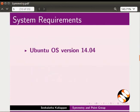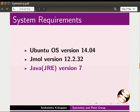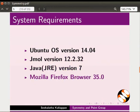To record this tutorial, I am using Ubuntu operating system version 14.04, JMol version 12.2.32, Java version 7, and Mozilla Firefox browser 35.0.